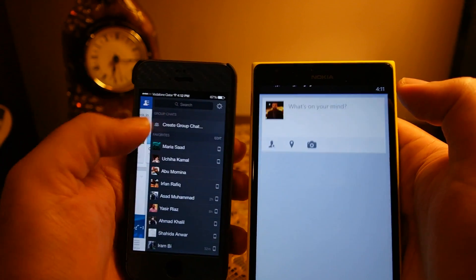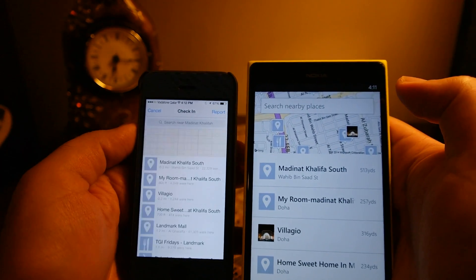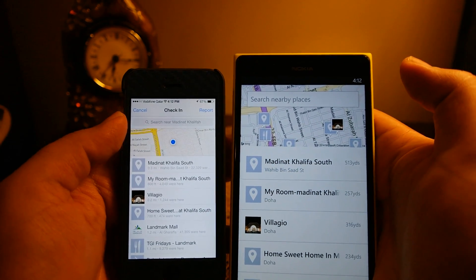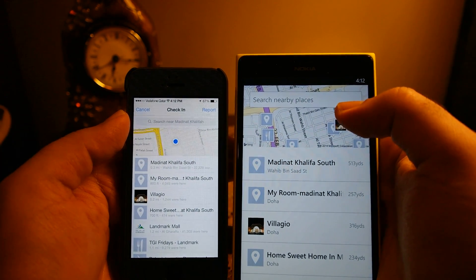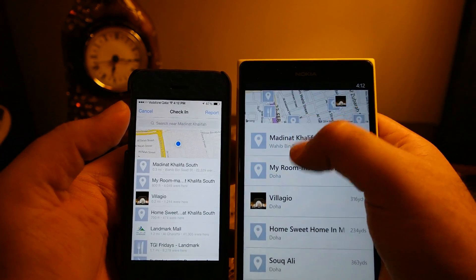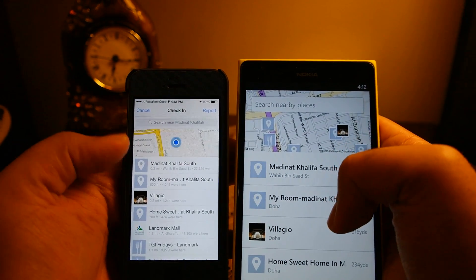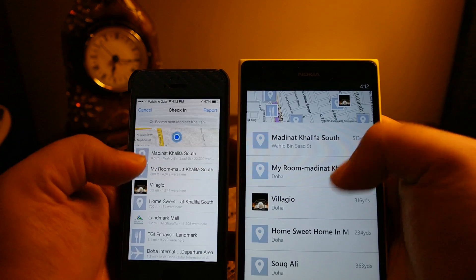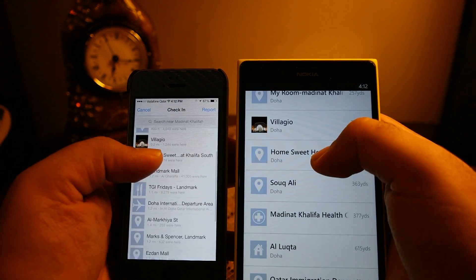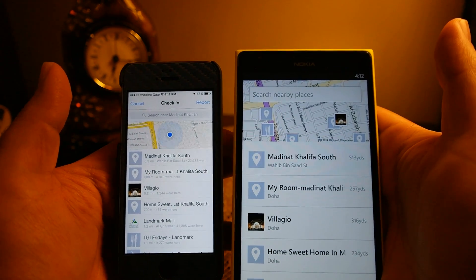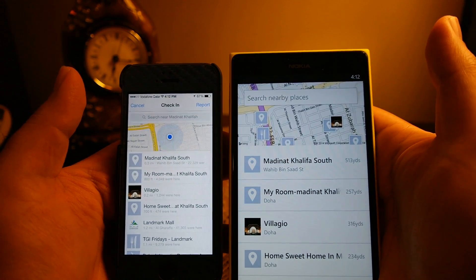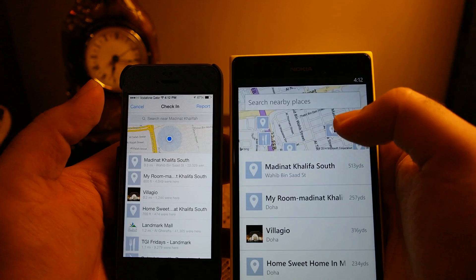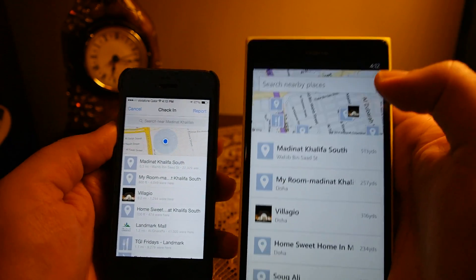You can check in using both phones. If you click the check-in button, both phones give the check-in option and it works pretty well on both. On the iOS version a marker shows your current location with a blue dot. An additional option on Windows Phone 8 is that you can see on the map where the listed places are actually located — that's a nice touch.